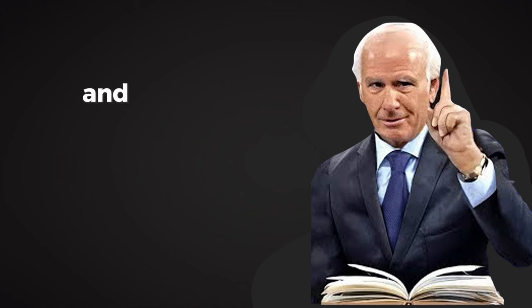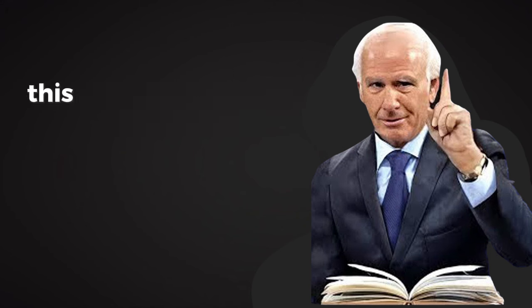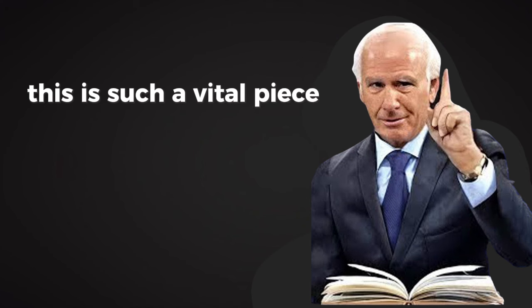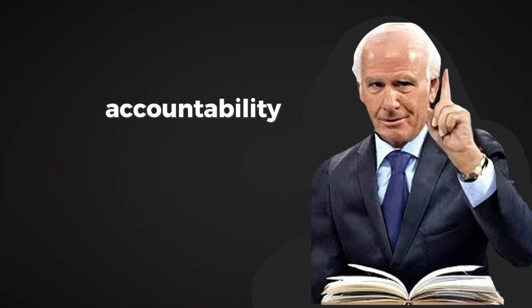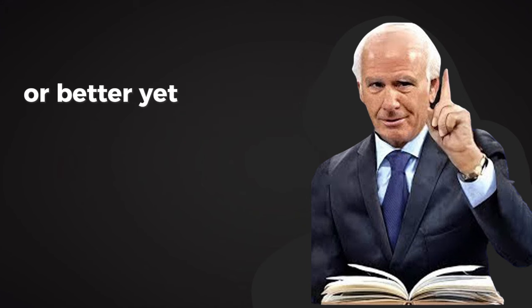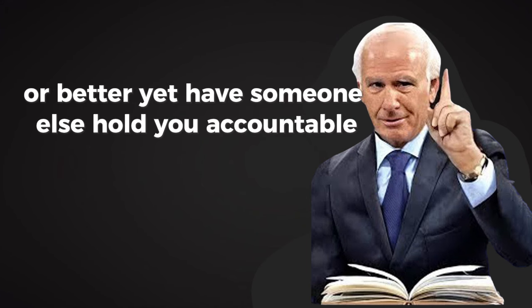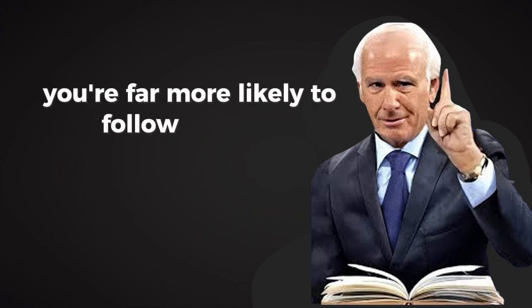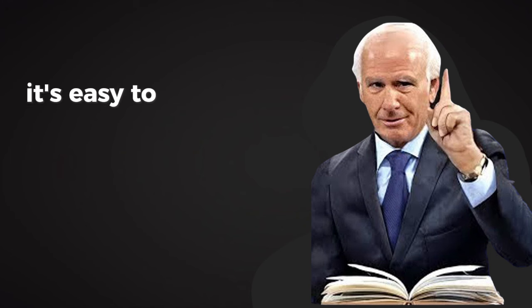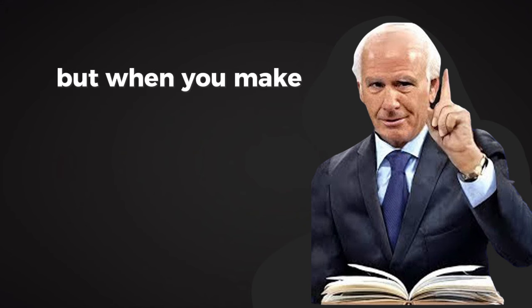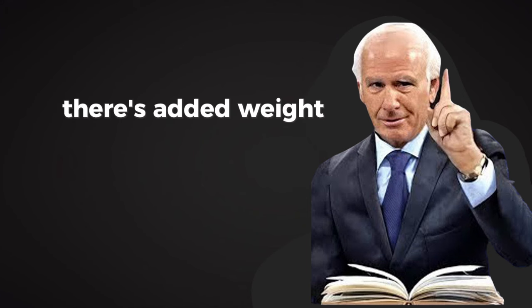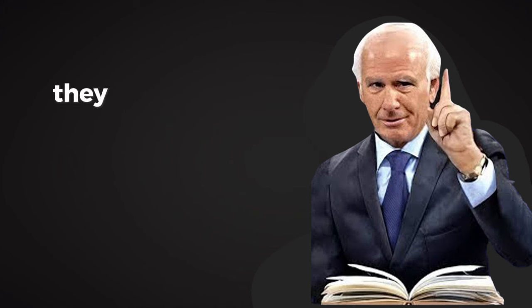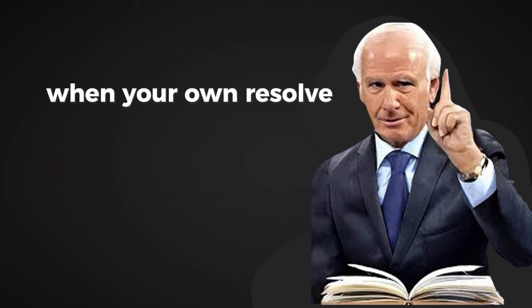And hold yourself accountable. This is such a vital piece to self-discipline: accountability. When you hold yourself accountable, or better yet, have someone else hold you accountable, you're far more likely to follow through. It's easy to break promises to yourself, but when you make a commitment to someone else, there's added weight. They help keep you on track when your own resolve falters.